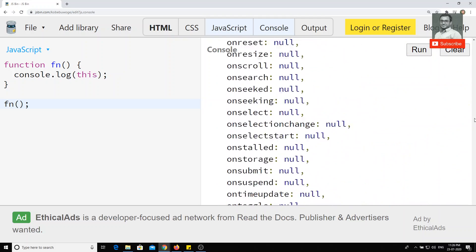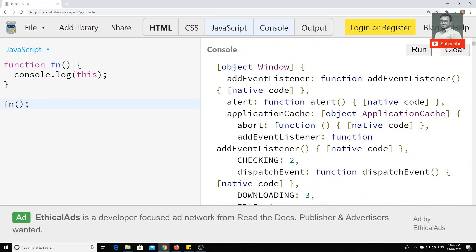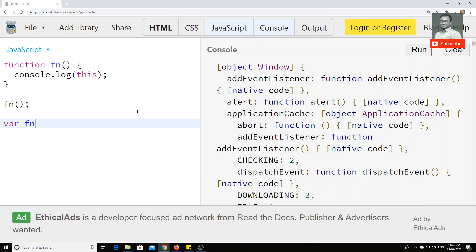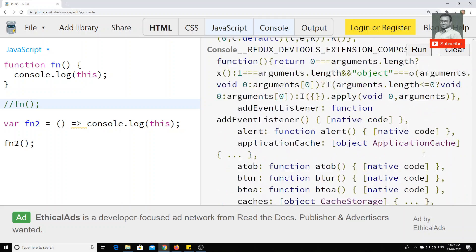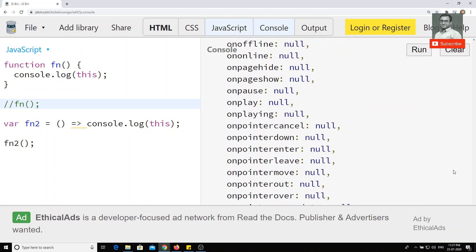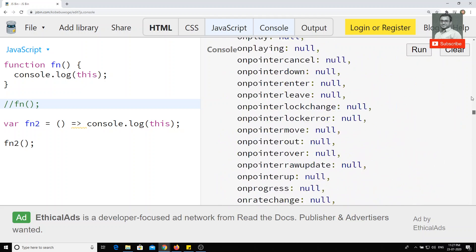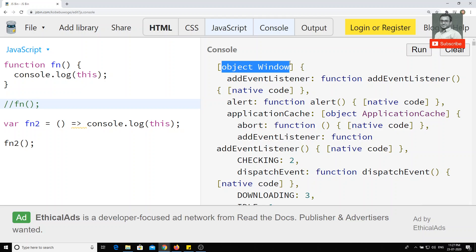Okay, here we saw the window object. Now I will try to write another one — the shorter way of writing the syntax, that is the arrow function. I'll just print console.log(this) there. If I check the output in the shorter arrow syntax, we are getting the same output: object window.